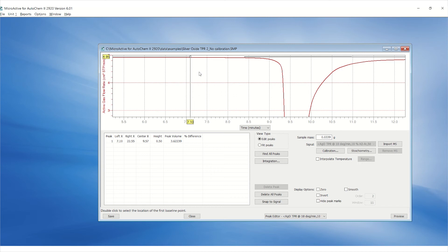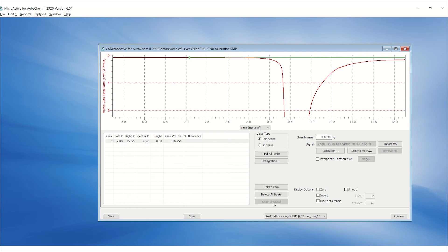You can move the marker to the signal by a single click on the marker circle you would like to adjust and click on snap to signal. This will ensure the circle is on the baseline.